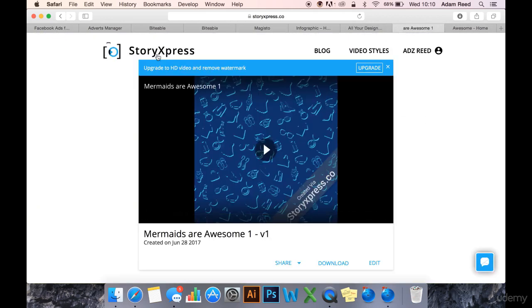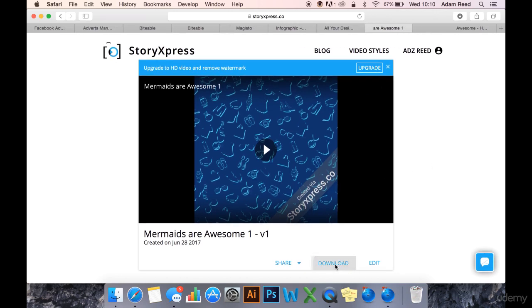And StoryXpress will allow you to create free videos. It does have a watermark which isn't ideal. And you can download the video.